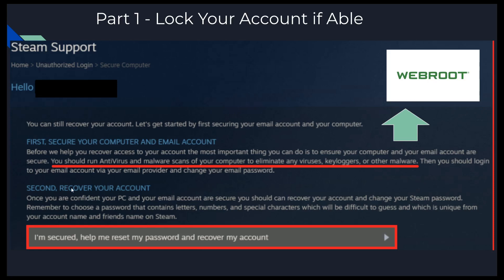You should then log into your email and change the email password, because if they have access to your account they might also have access to your email. You might go through all the work to get your account back and then they use your email password to steal or hack your account again. It's actually a good idea to change your email password every six months anyway to protect against some of these things.